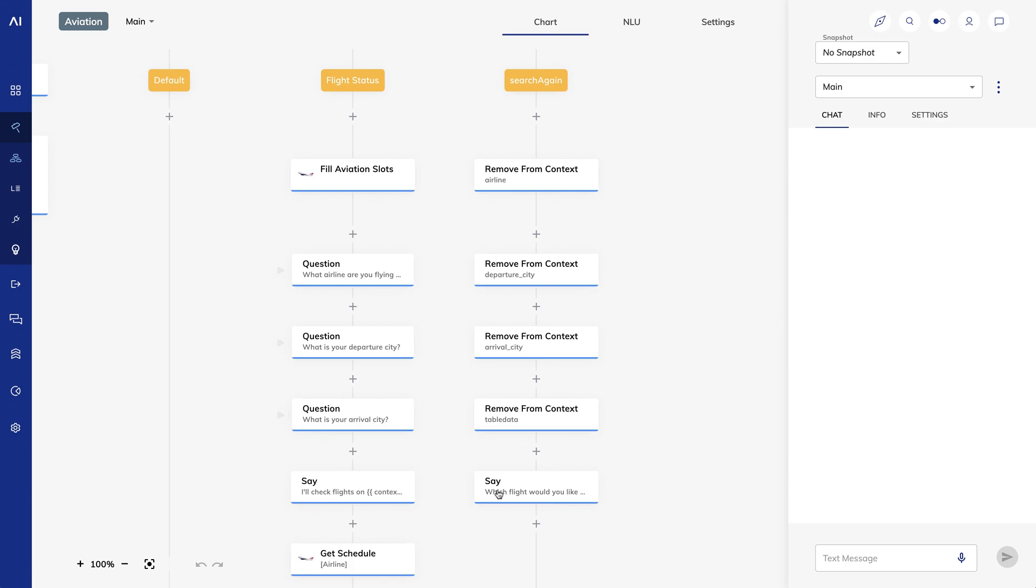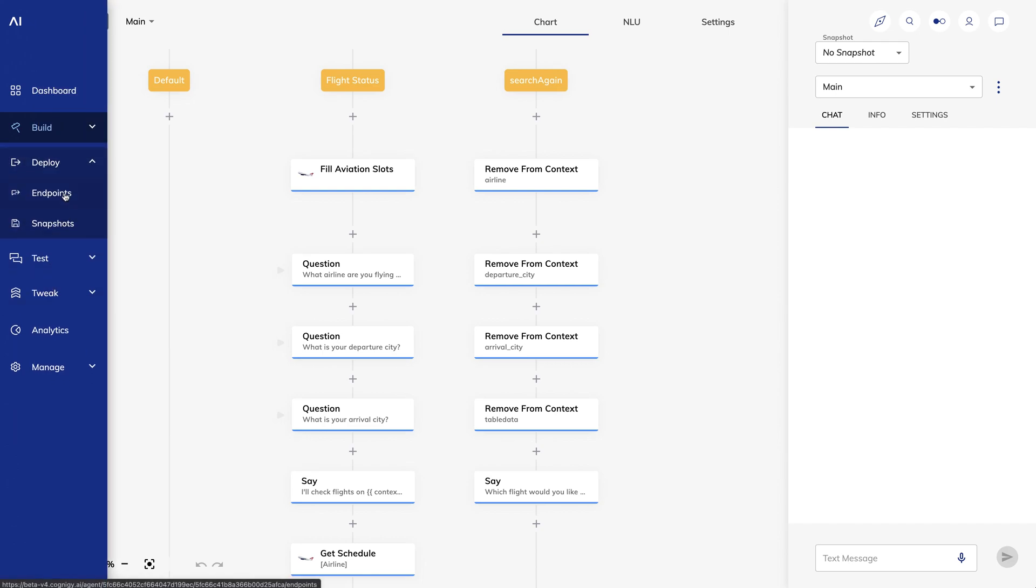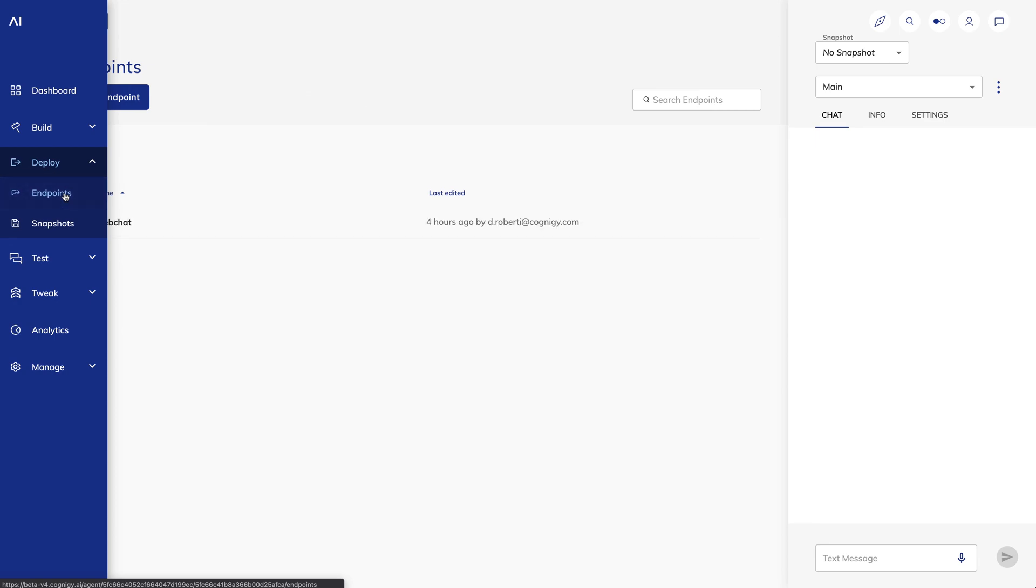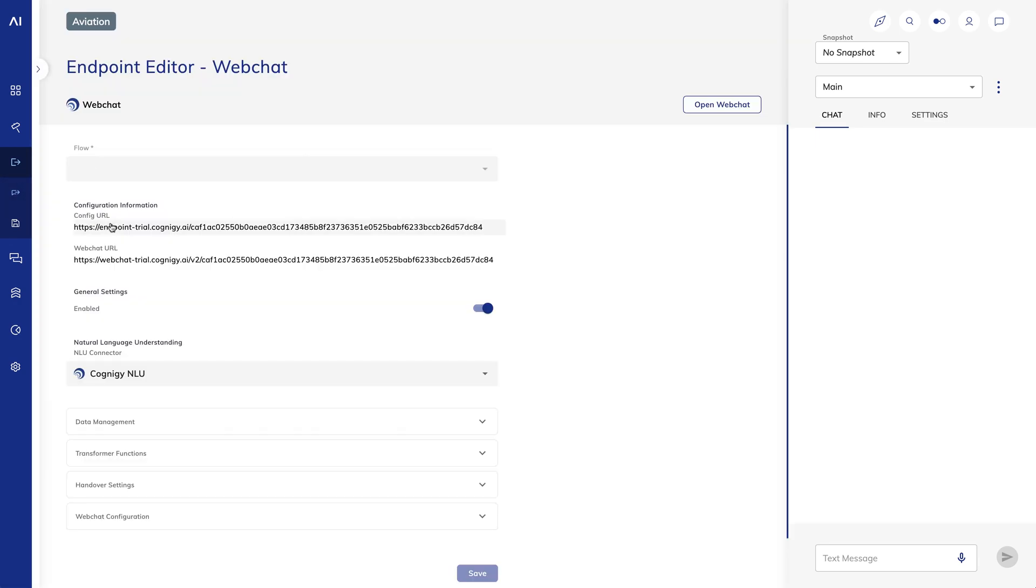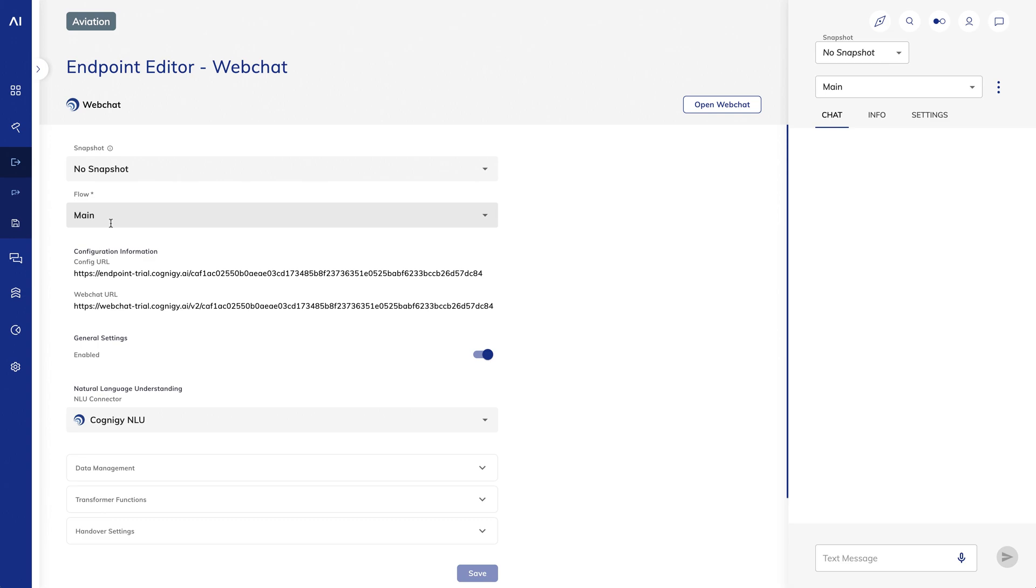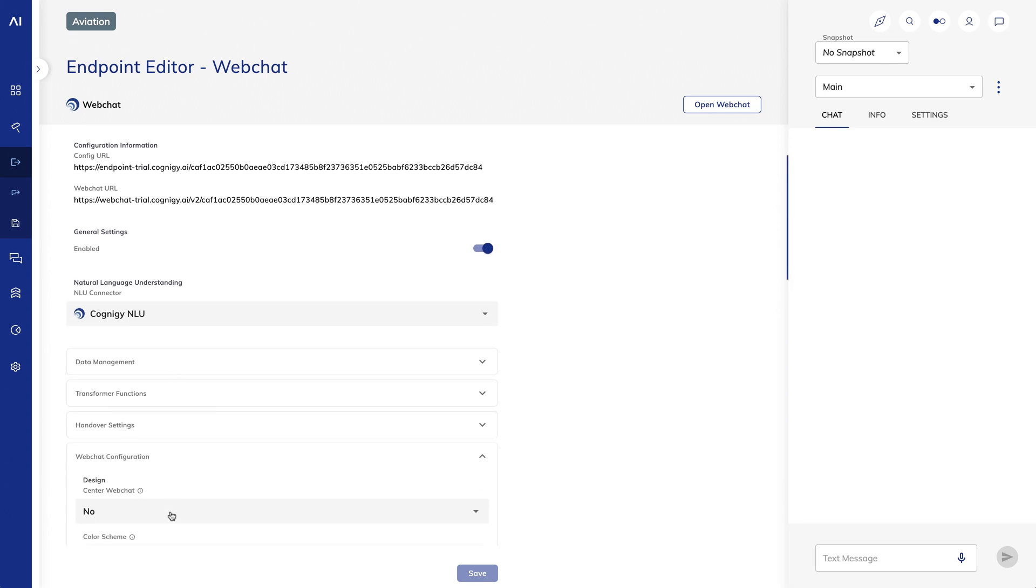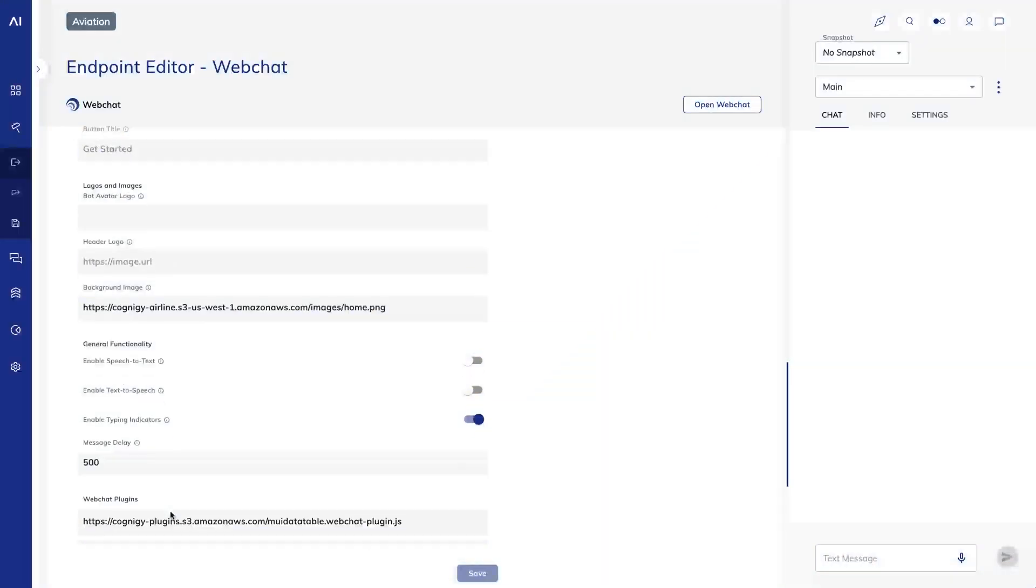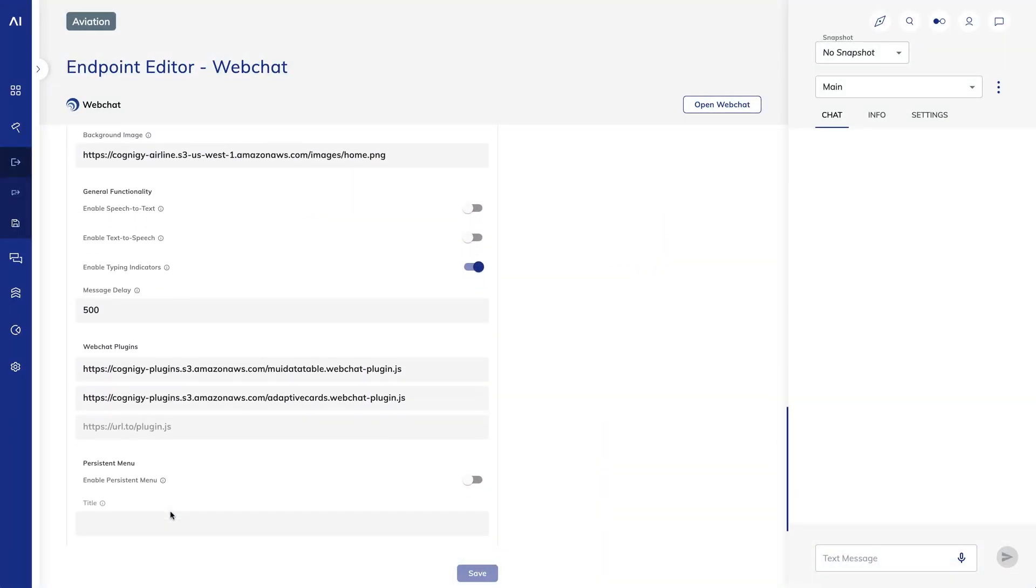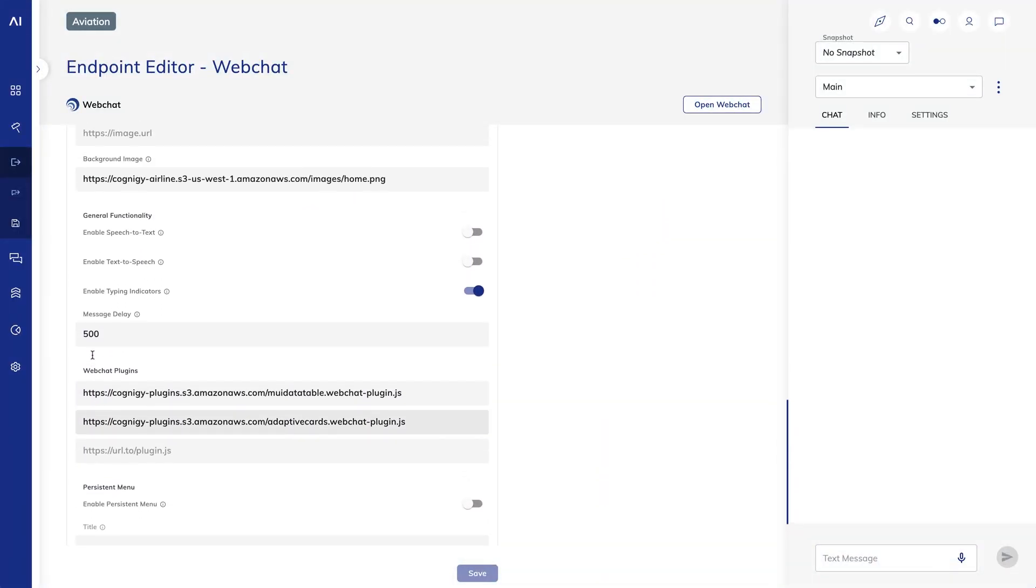How can we preview this? There's a quick way you can use for testing, and then there's the approach you'll actually use to embed the chat on the website. The simple way to preview is go to deploy endpoints and create a web chat endpoint as I've done here. If you look at my configuration, I've put links to the plugins I'm using, one for the table display and the other for adaptive cards. I've also set a nice background image. To preview, just click open web chat.